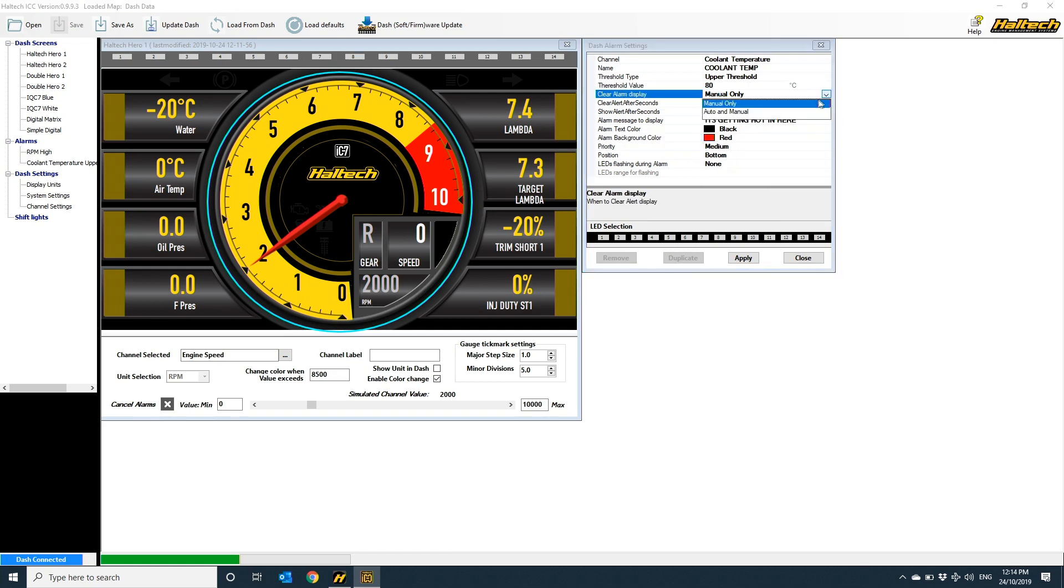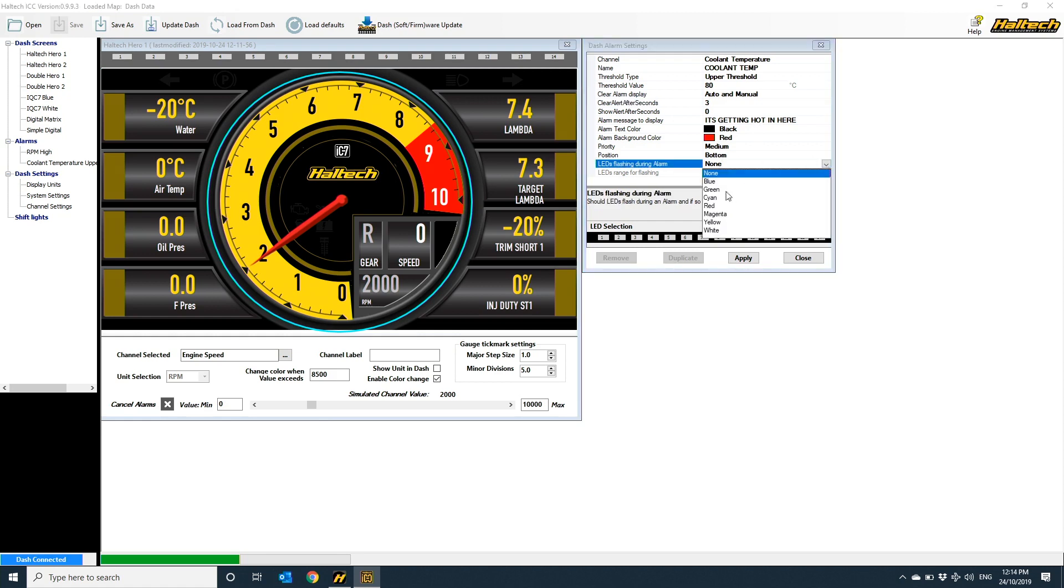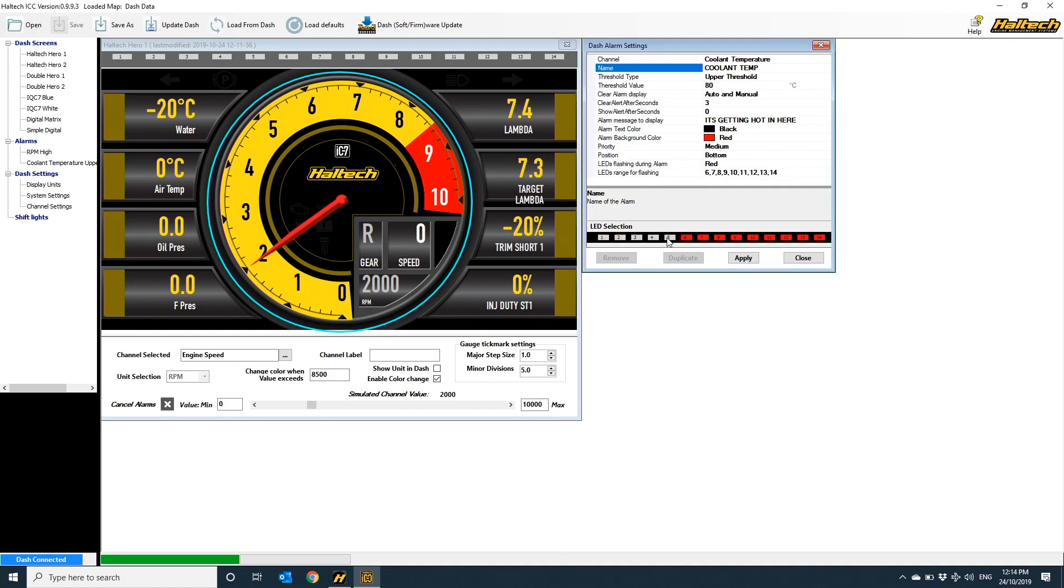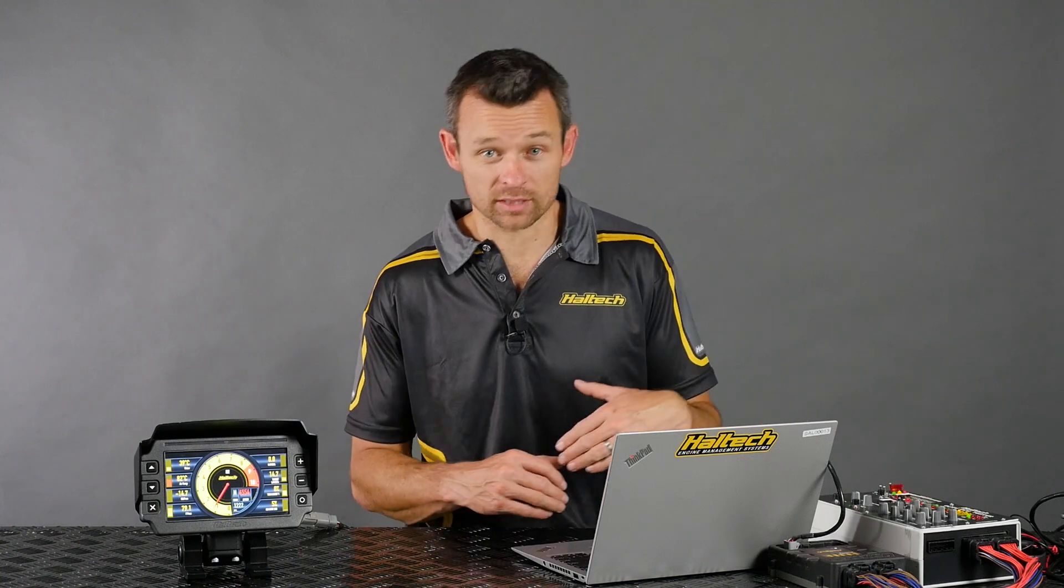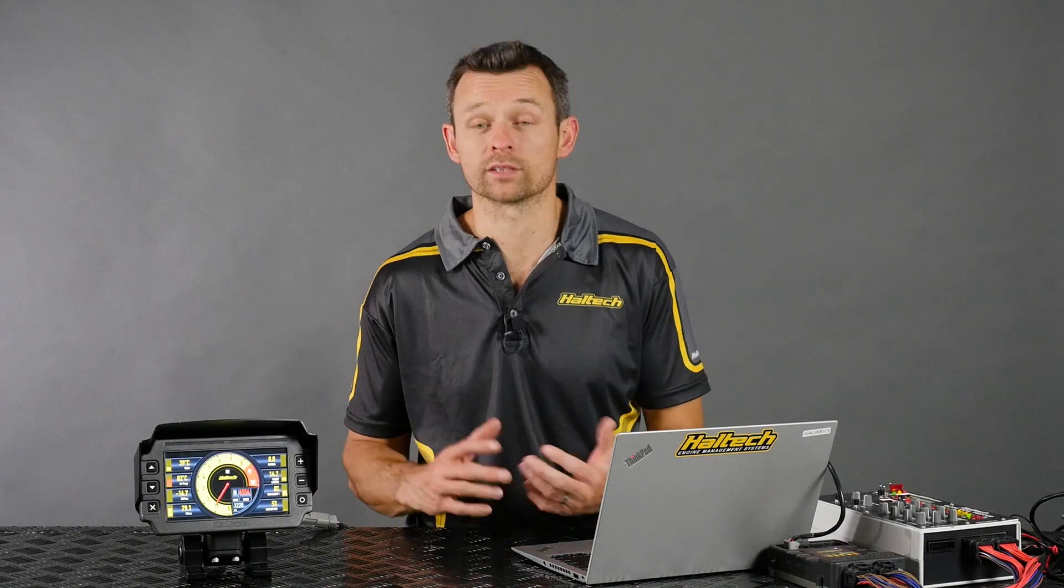As you can see, you can customize the name of the alarm, the text that's displayed on the screen, the color of both the text and the alarm box. Now, I like to use this feature for warming up the car in the pits where I set a lower temp threshold on the coolant temp with a blue engine below temp warning and then another upper temperature threshold alarm in red when the coolant is over temperature. In this case, I just want to set up the alarm to let me know when the engine's running too hot.